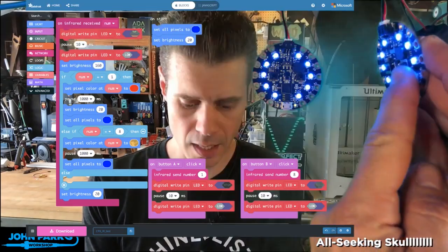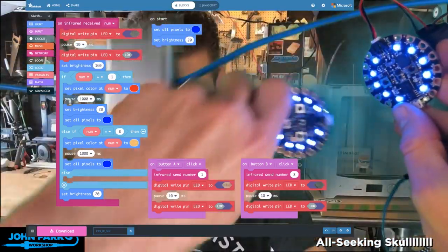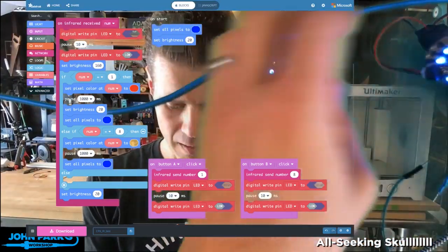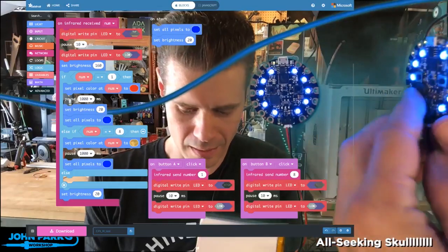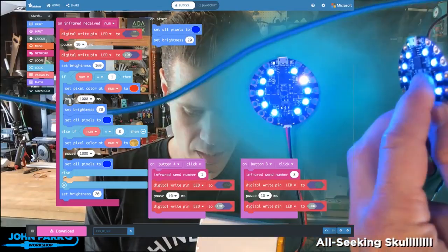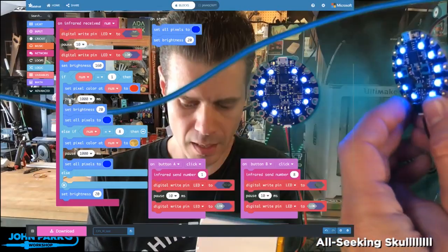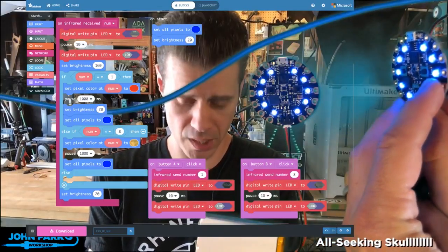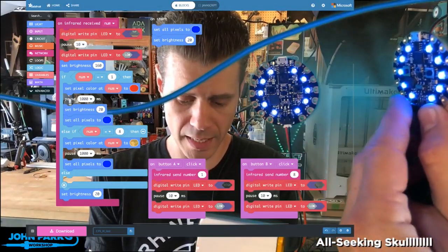And you can see, this guy's kind of upside down here, let me move him. You can see he's receiving the number 8. So the 8th NeoPixel is lighting up yellow.